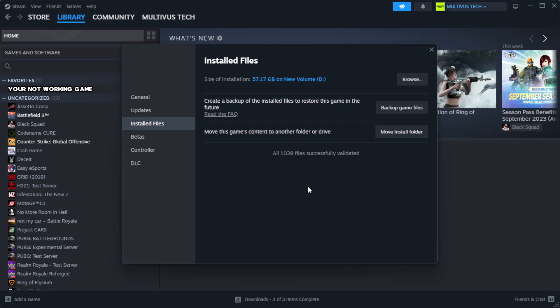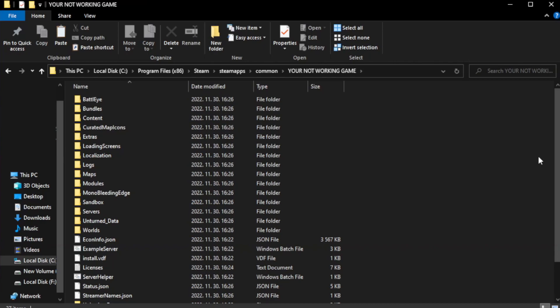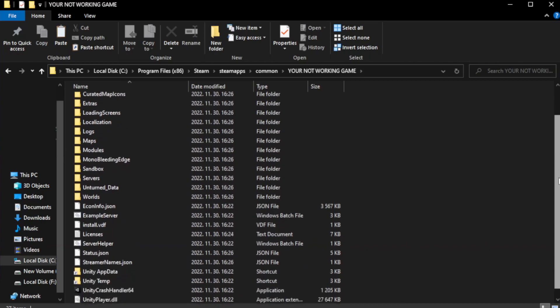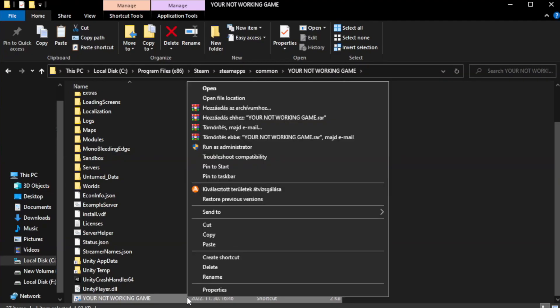After complete, click browse. Right click your not working game application and click properties.